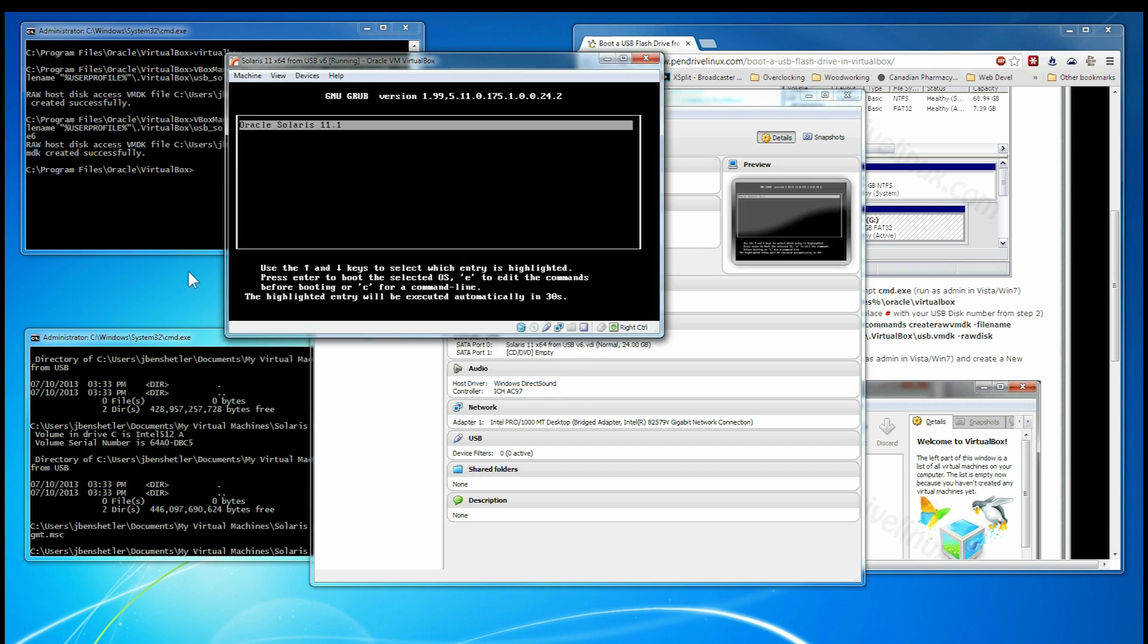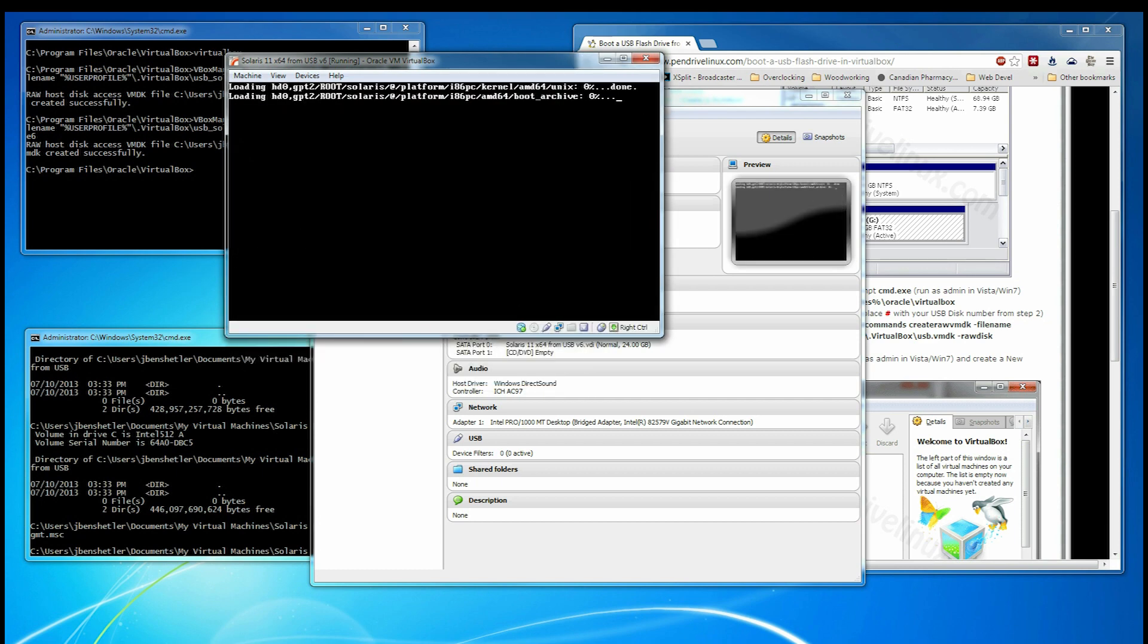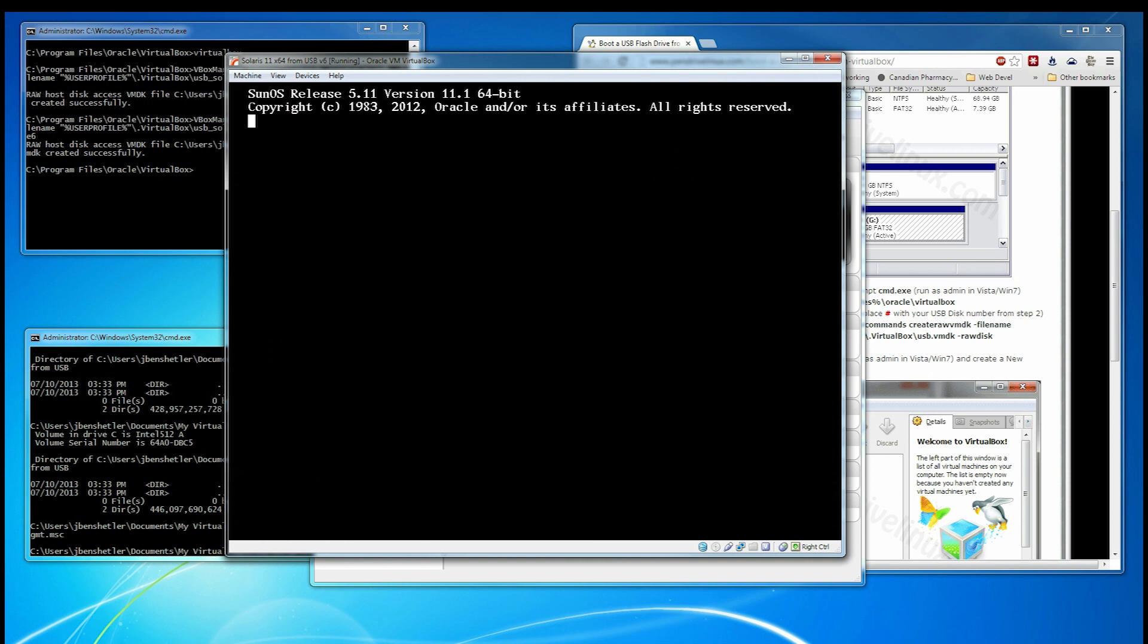It's got one boot choice. We hit enter. And now we wait.